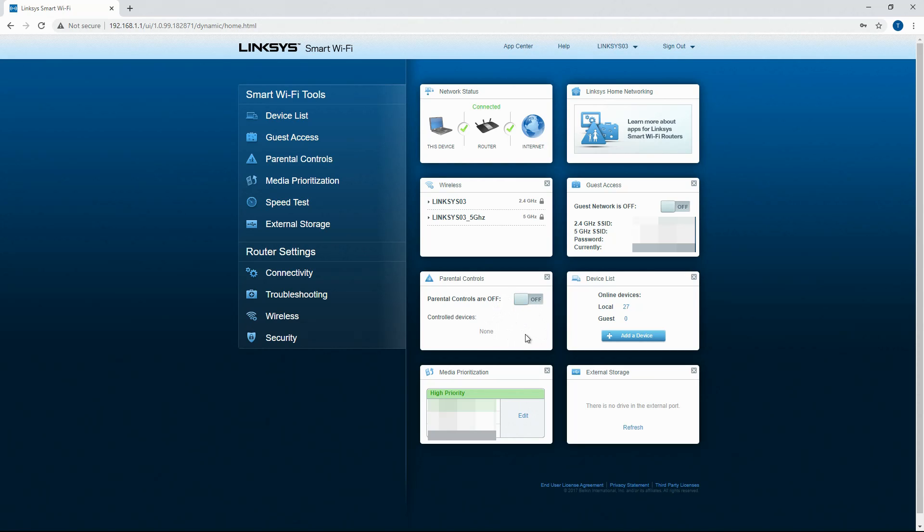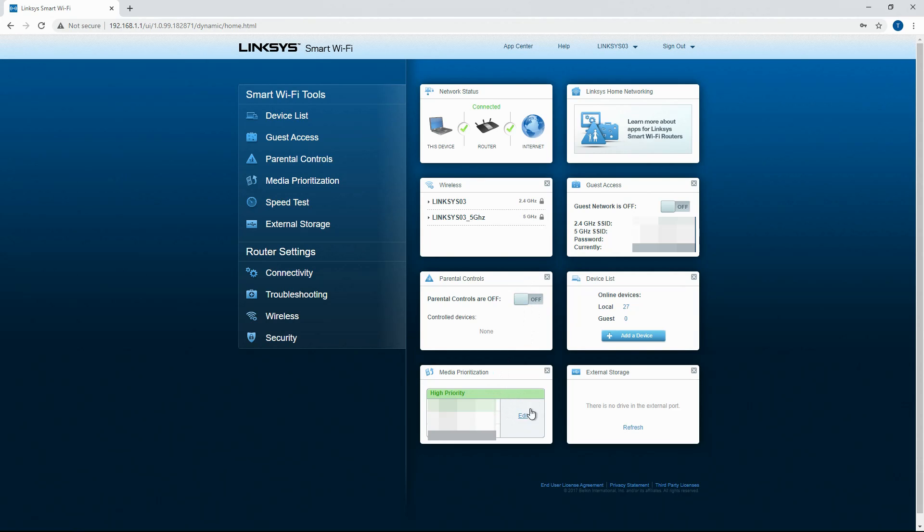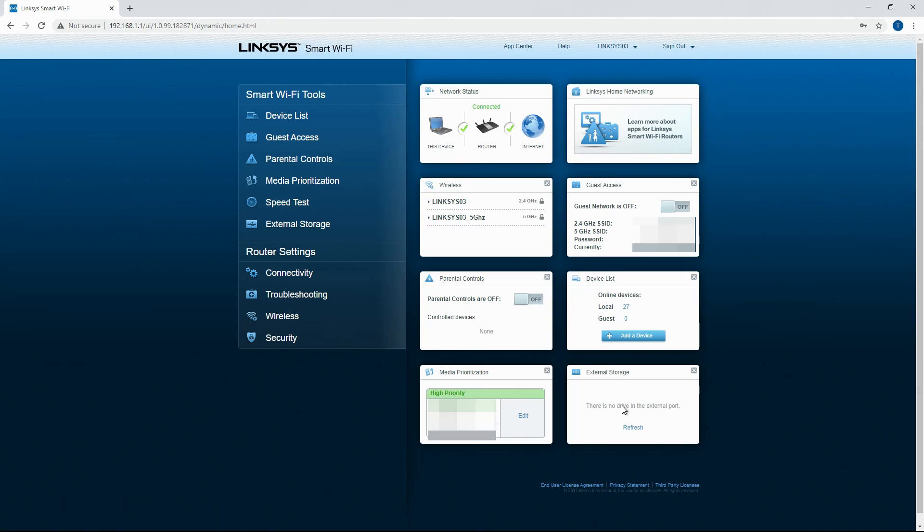Parental controls. You can turn parental controls on here and choose the specific devices that you want to control. Then you also have media prioritization down here and external storage so you can use the router. It does have a USB port on the back, mine does anyway, to store data or information.